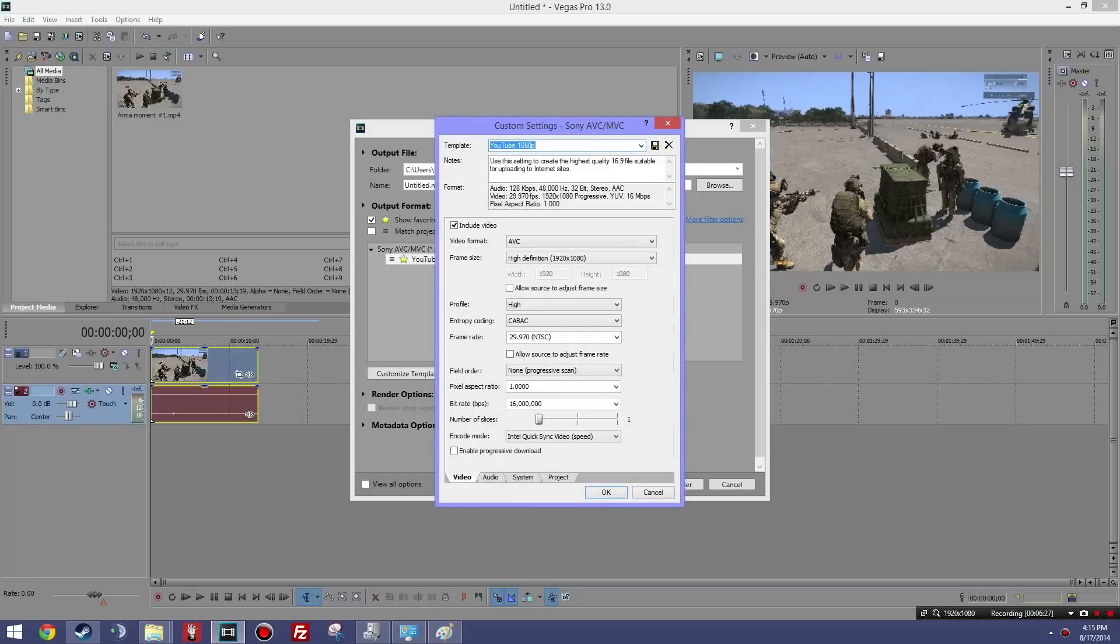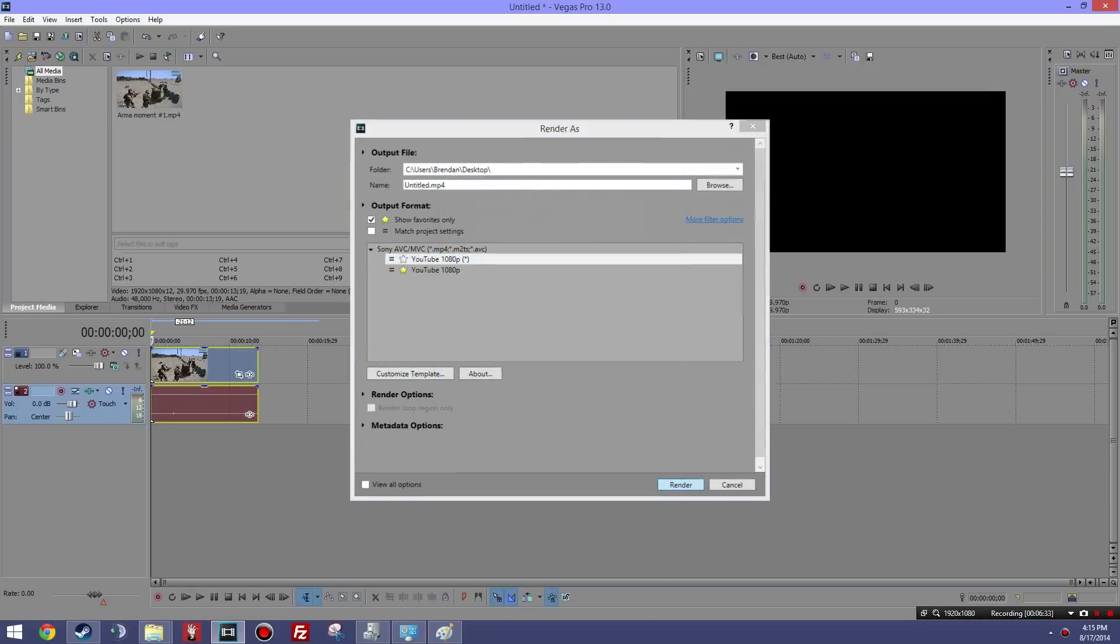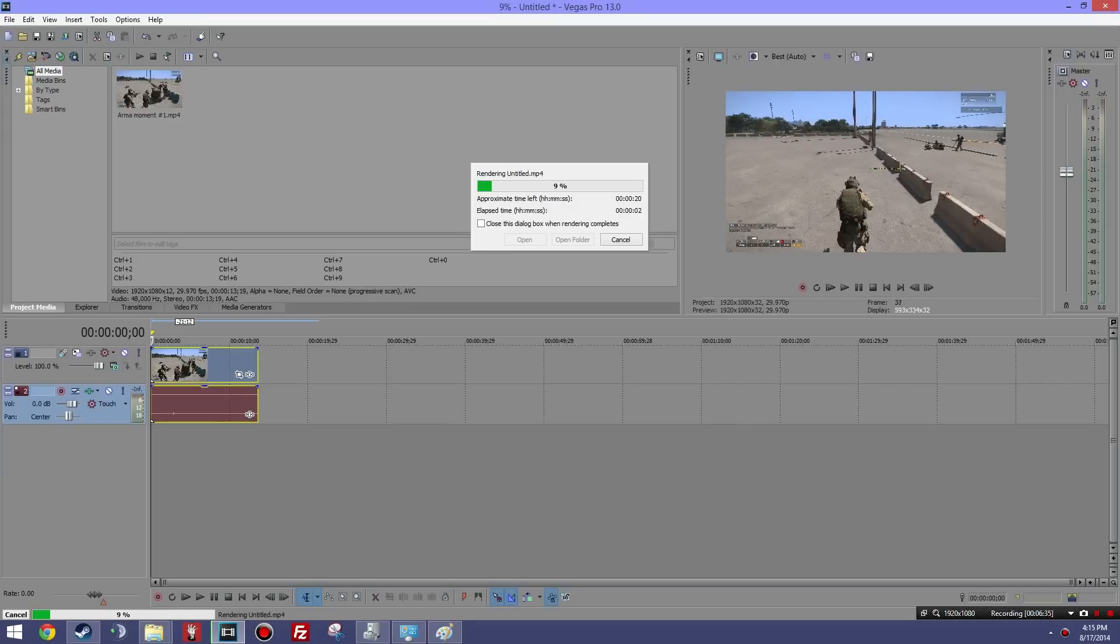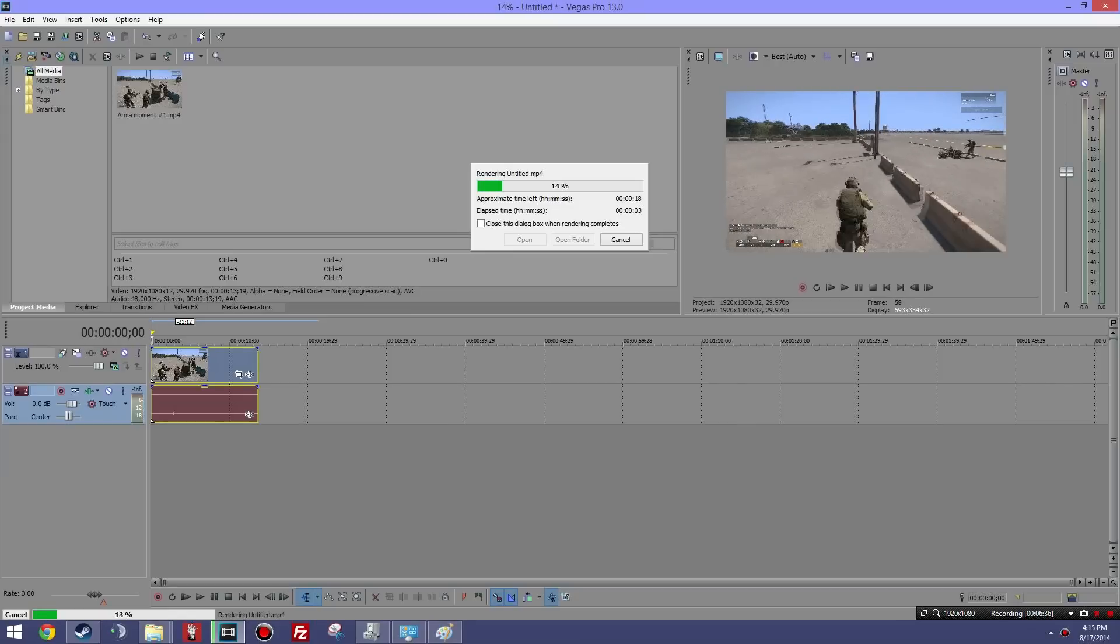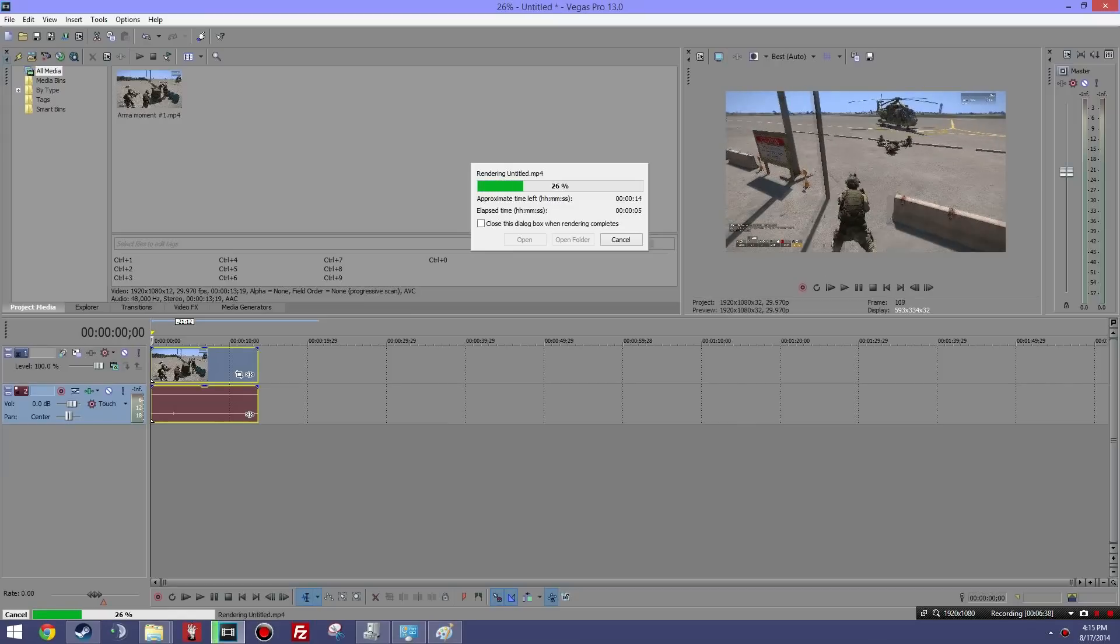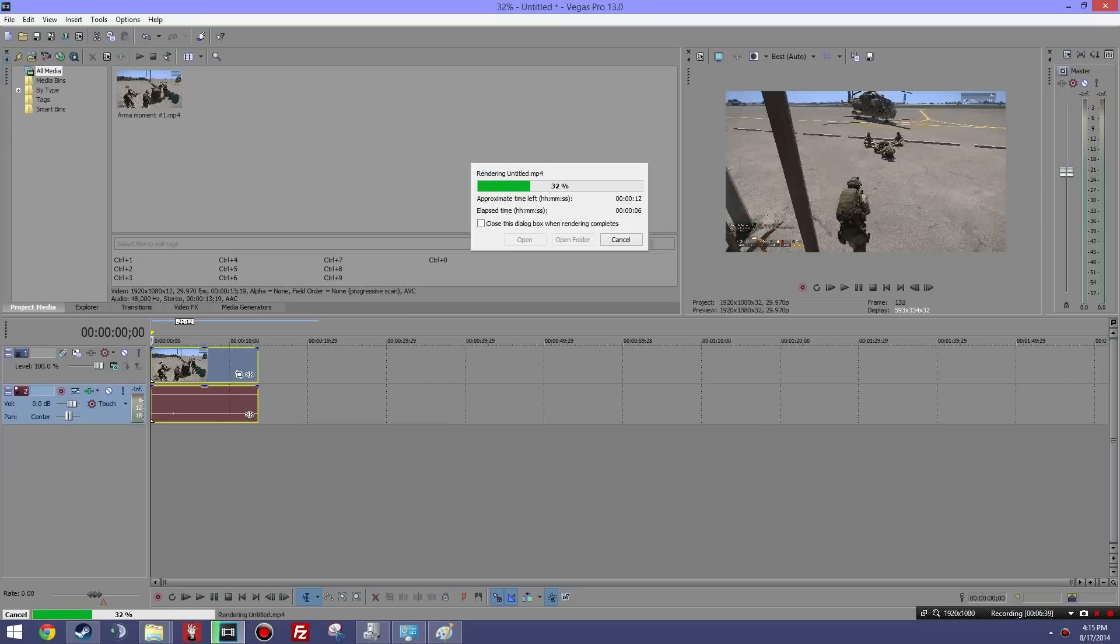Just to show you some time speeds, we'll render this video with CUDA and then we'll render it later with QuickSync, show you how much faster it is. So let us render this out. So this is rendering with CUDA, this is using the NVIDIA GPUs.